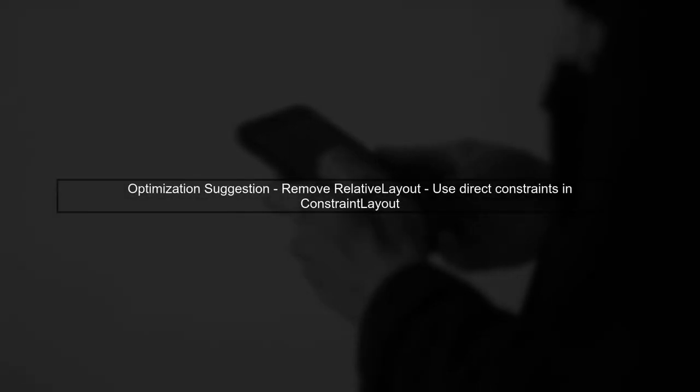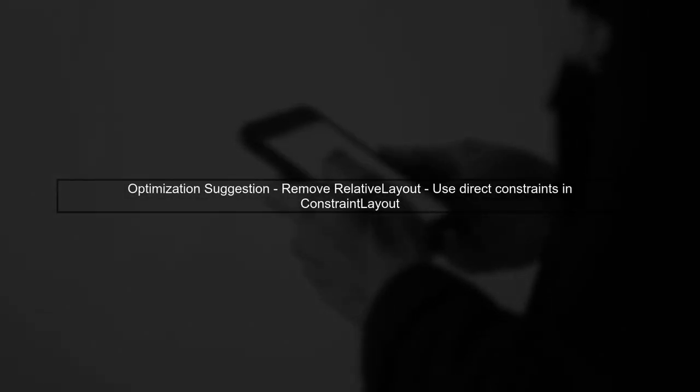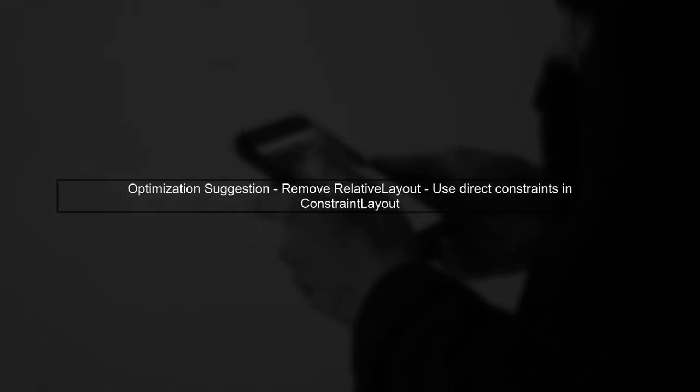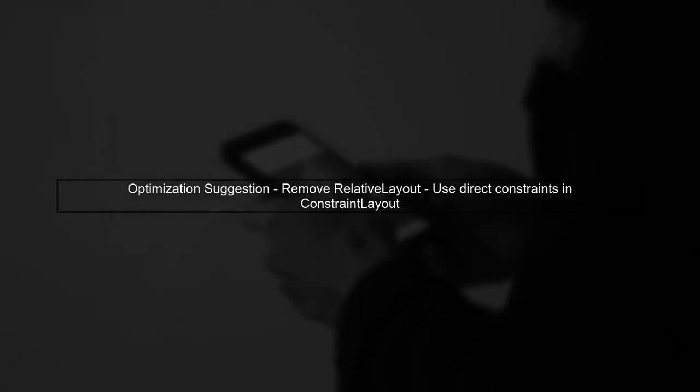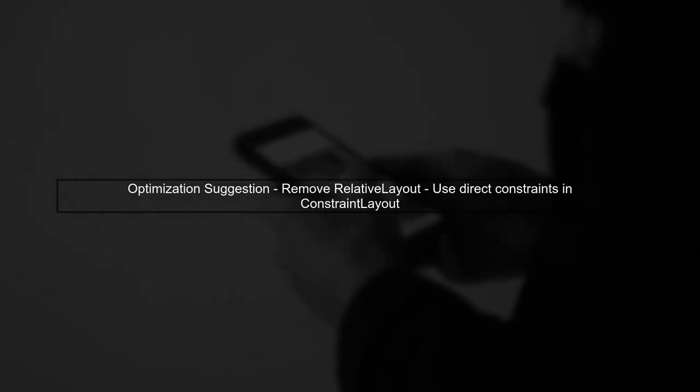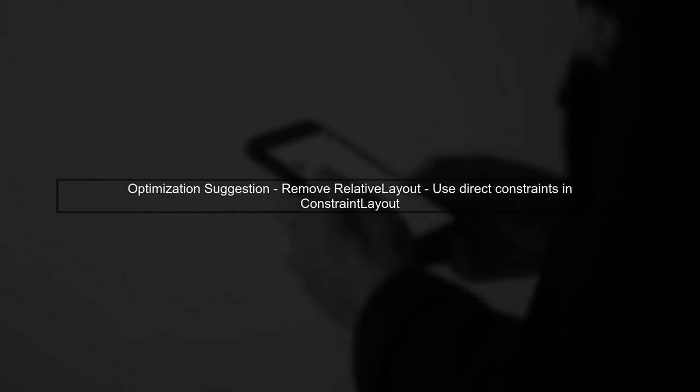Lastly, consider optimizing your layout. You can remove the relative layout and directly use constraints in the ConstraintLayout for better performance and simplicity.